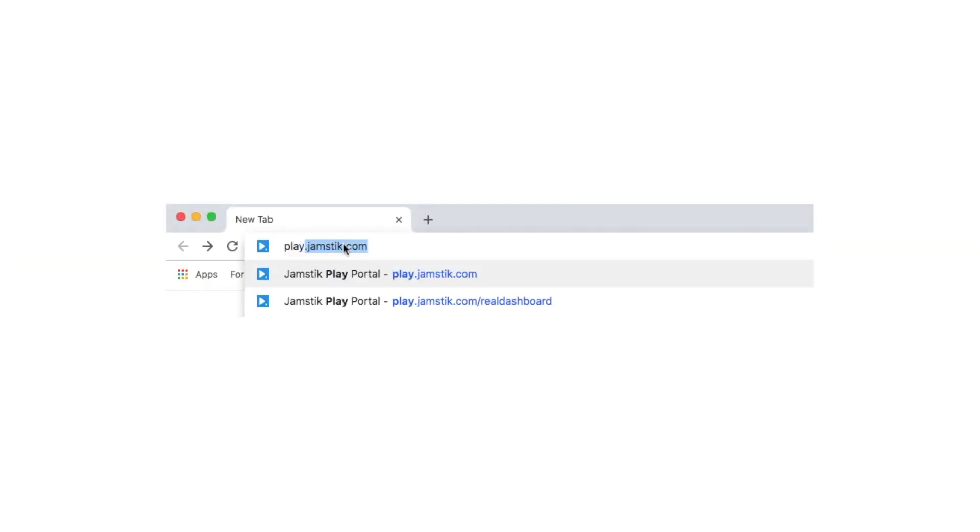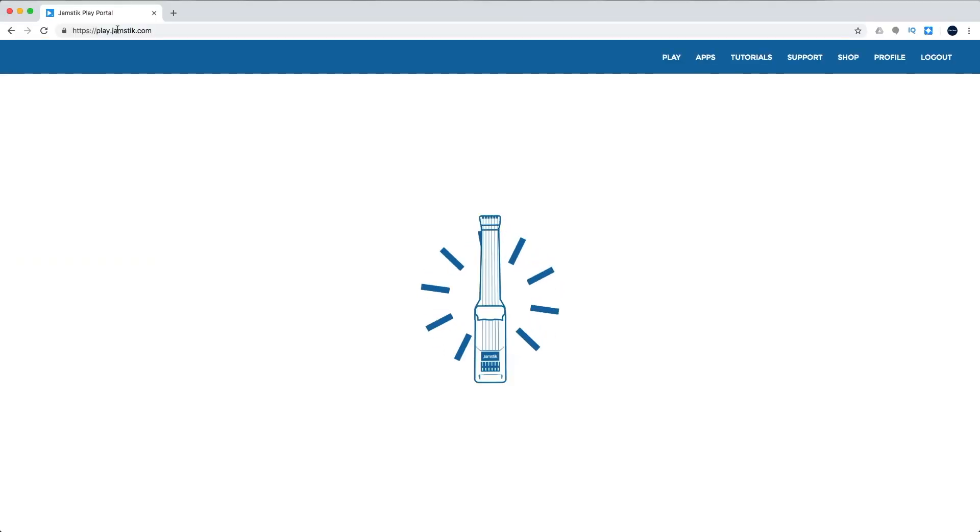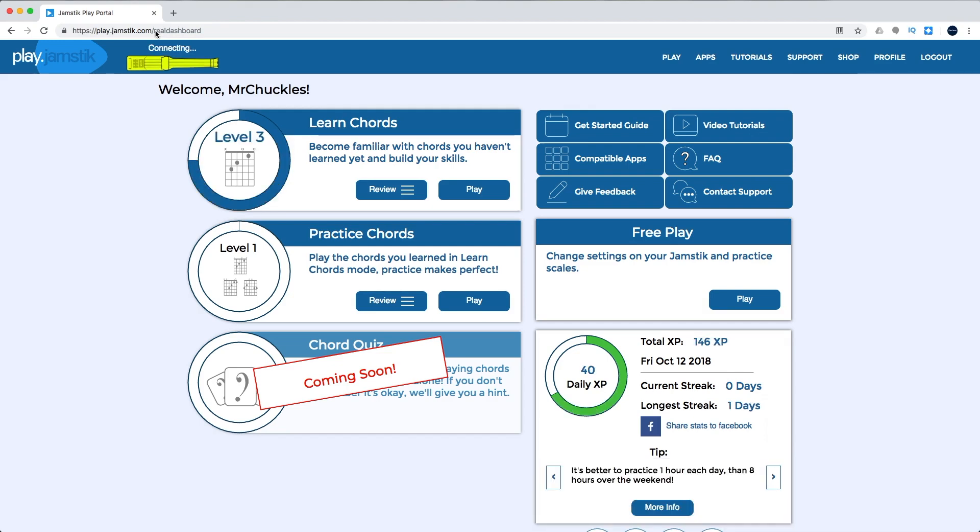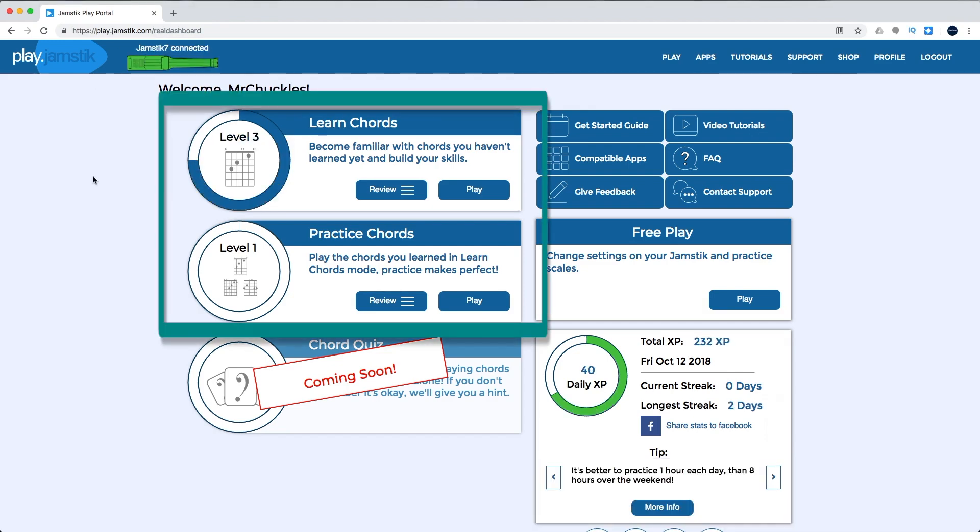When you log in and connect to play.jamstick.com, you'll see new features designed to help you learn and practice chords with your Jamstick.